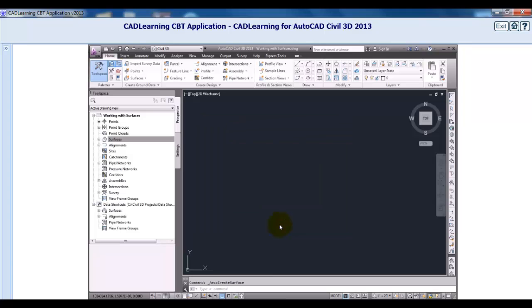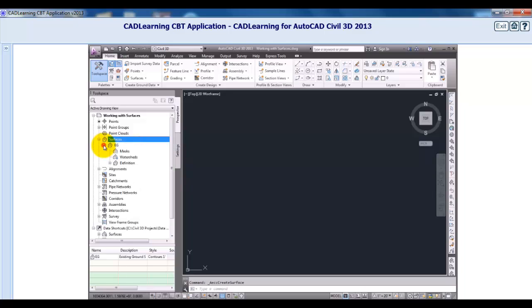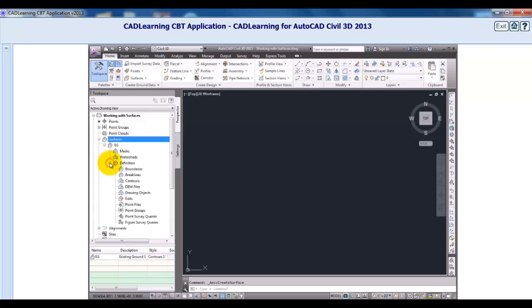It may look like nothing really happened, because there's nothing in the drawing editor. However, in the Prospector, there's a plus beside Surfaces. I could expand that to find my new surface, EG. If we expand EG and its definition, we're showing all the different surface data options that we have to add to this surface.